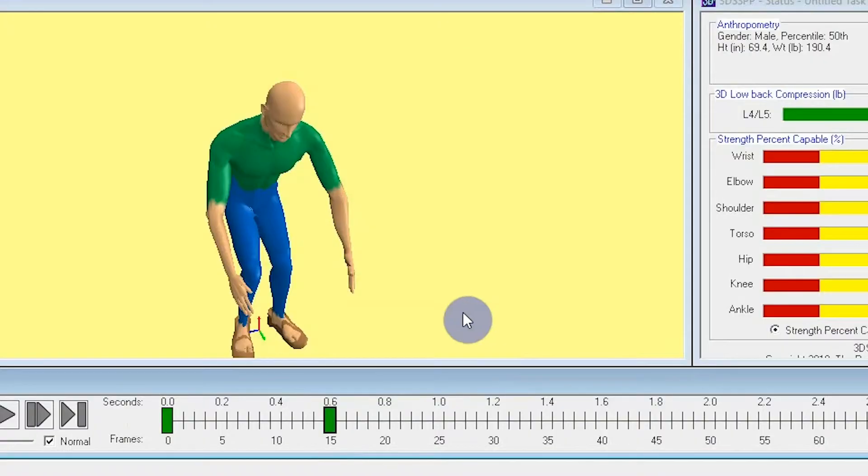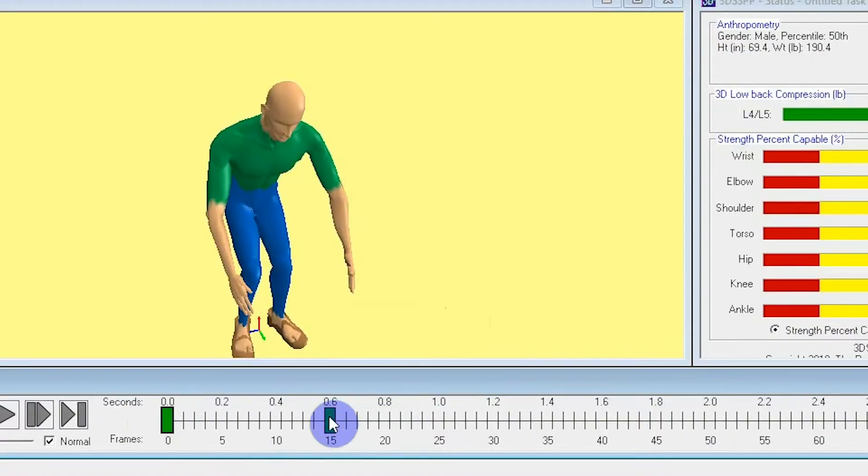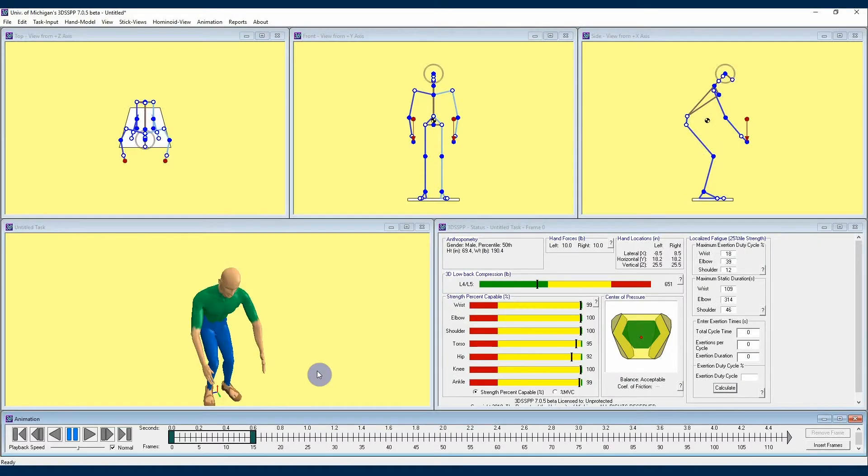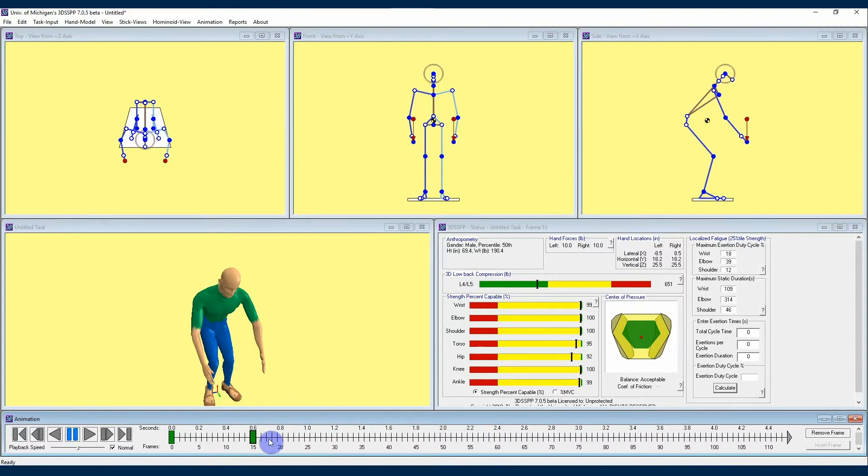Note also that if I click one keyframe and then hold shift and click a keyframe farther down the timeline, I can select a range of keyframes. At this time I'd like to take a minute to let you know that you can change the frames per second used in any 3DSSPP project if the default of 25 frames per second is not your preference.